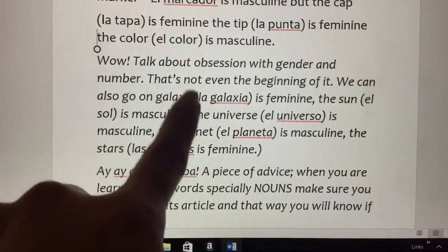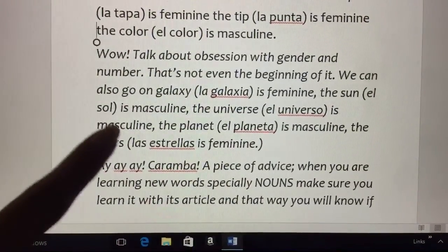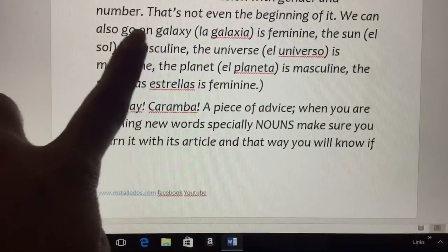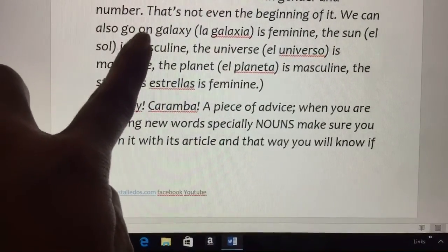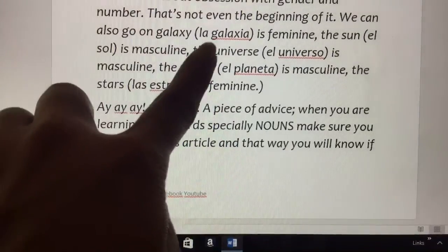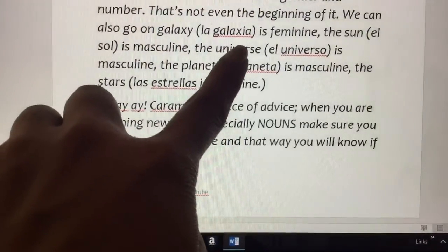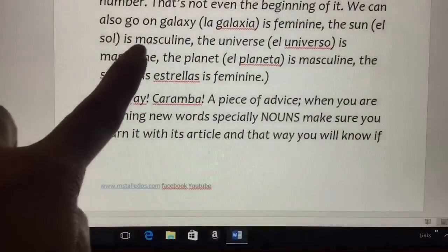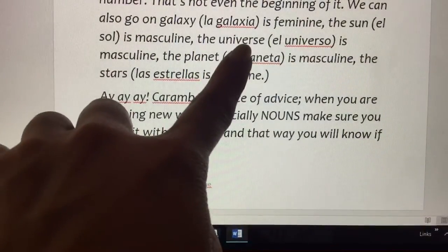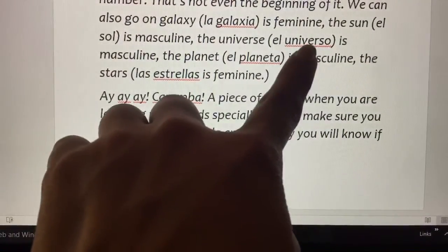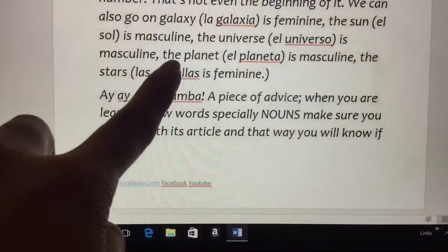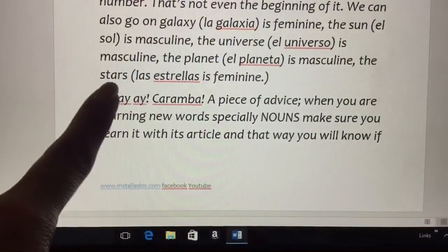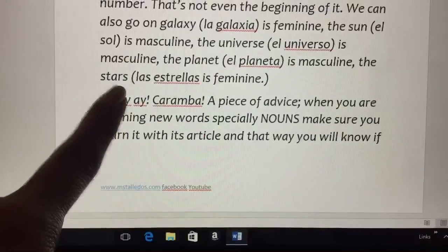Here's something funny — that's not even the beginning of it. We can take it as far out as a galaxy. La galaxia is feminine. The sun, on the other hand, is masculine. The universe is masculine. The planet is masculine. The stars are feminine.